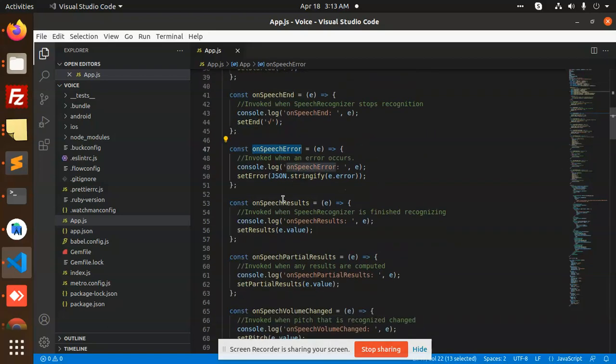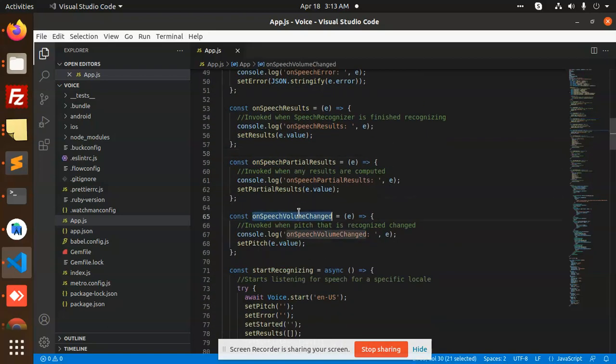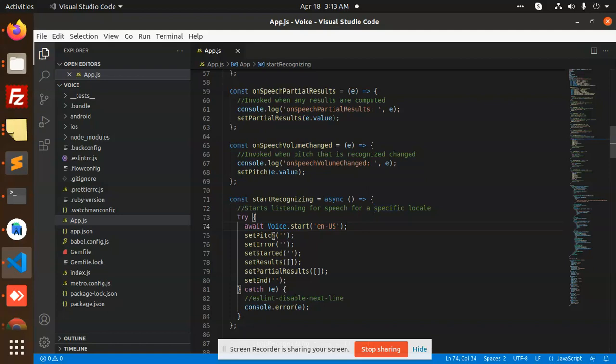Then const start listening to speech for a specific locale.